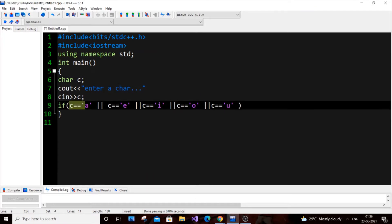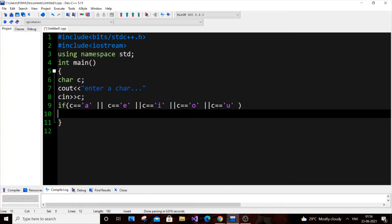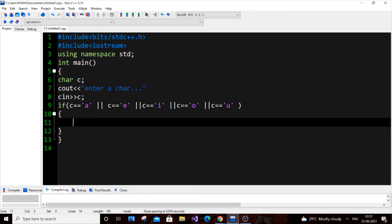Suppose we input 'o': C is 'o', so first we check if C equals 'a' — false. This becomes false, false, false, false. Only the condition for 'o' is true, and the rest are false. So false OR false OR false OR false OR true means the entire condition is true. OR is the converse of AND: AND requires all conditions to be true, while even one false makes AND false.